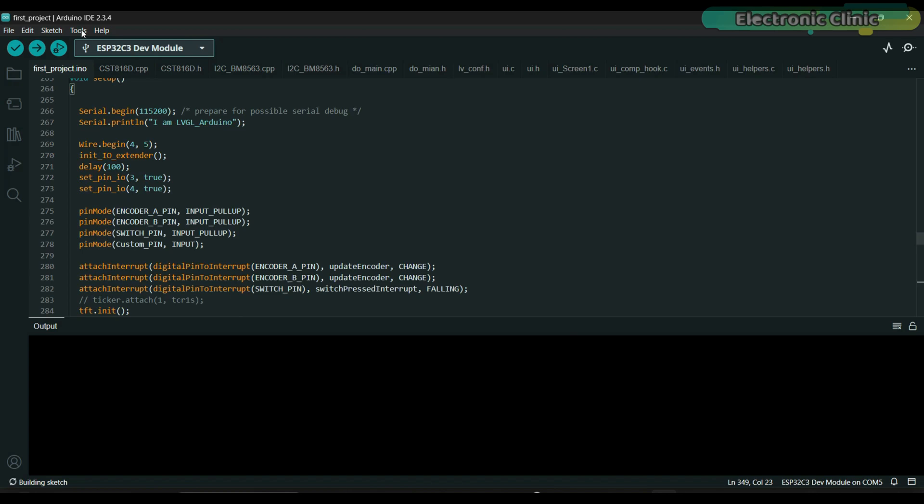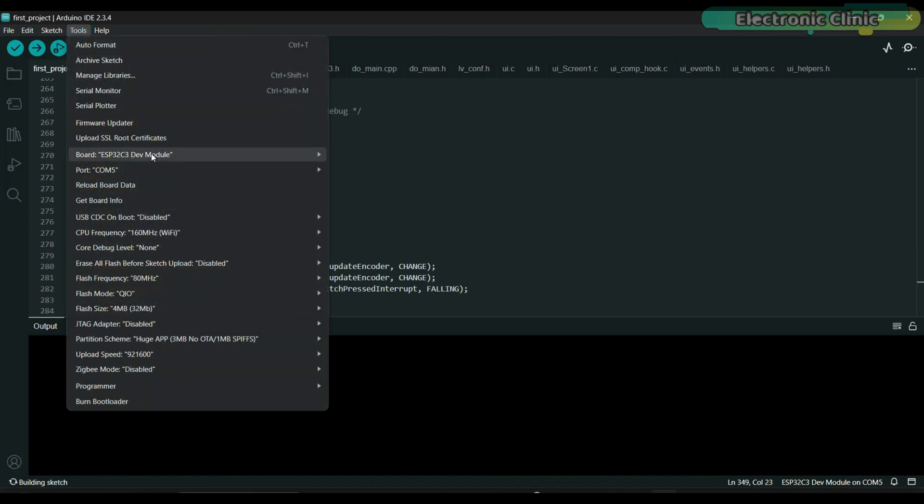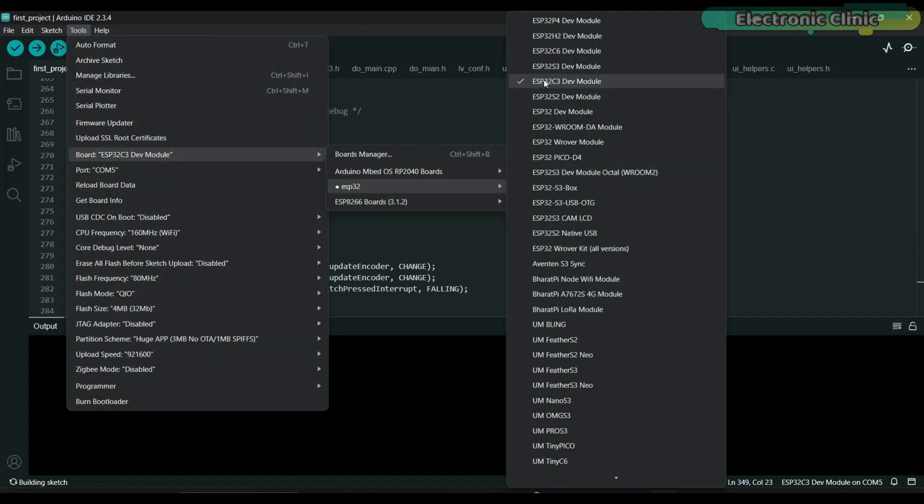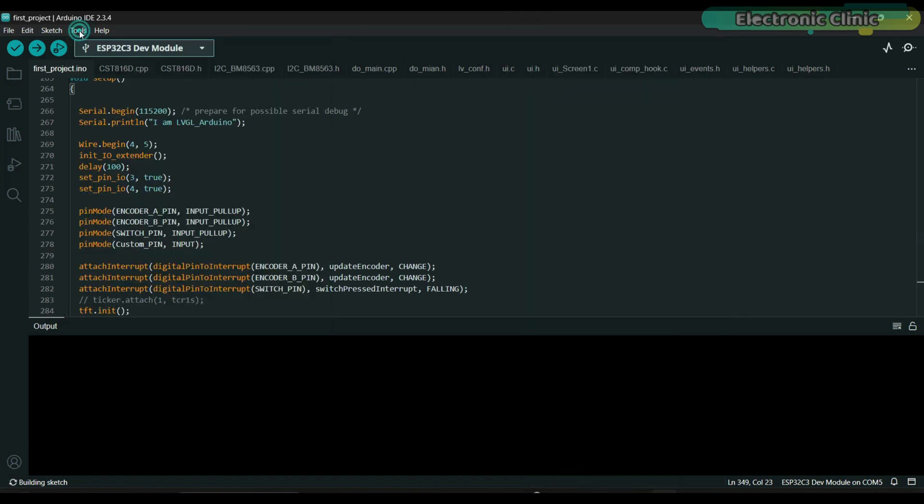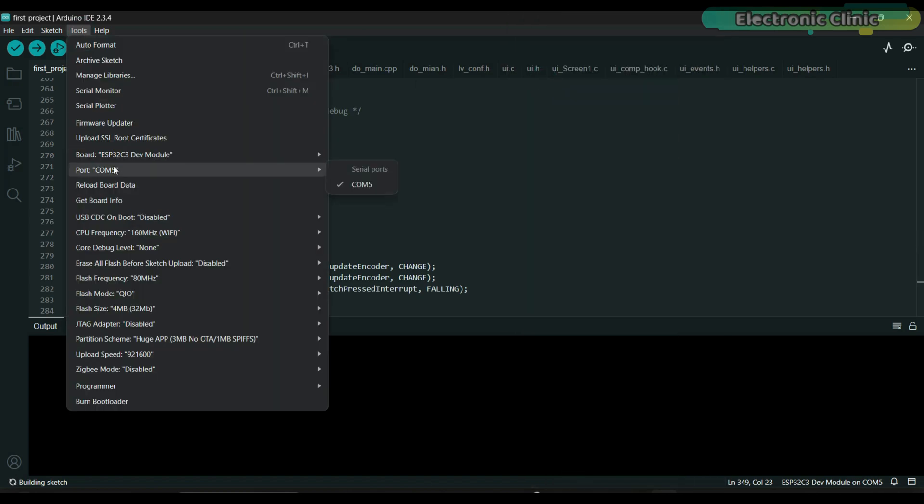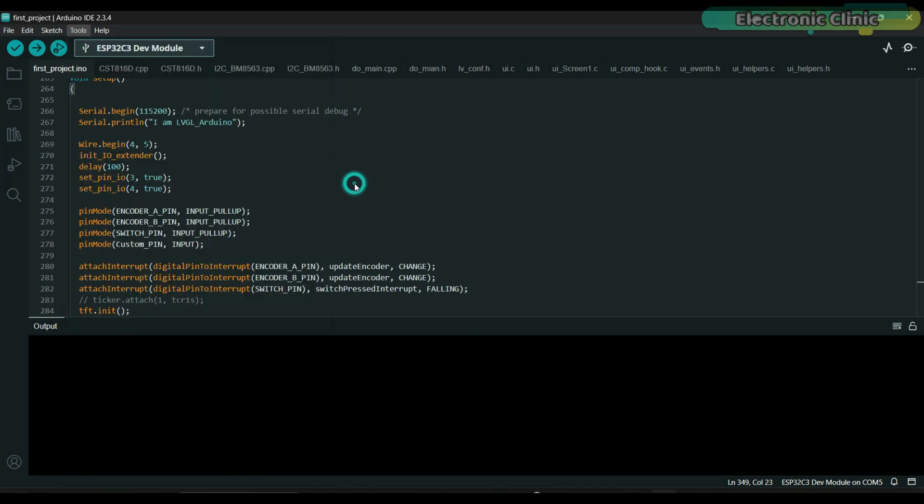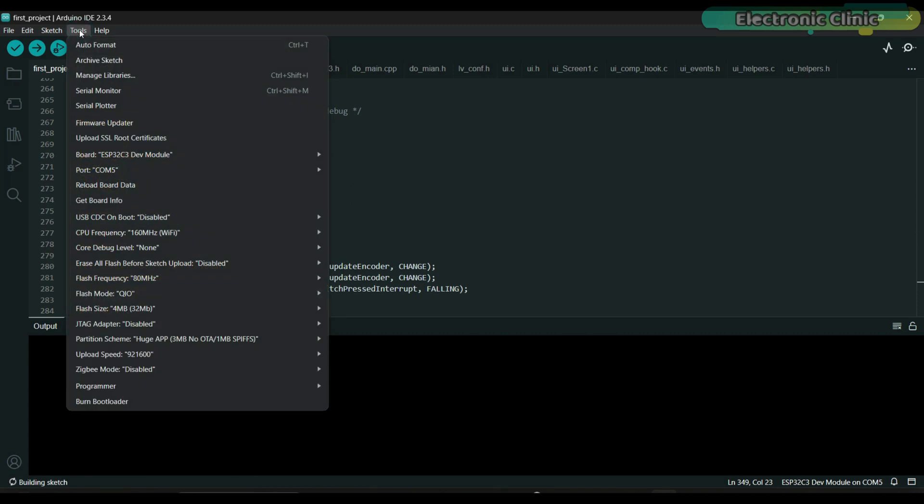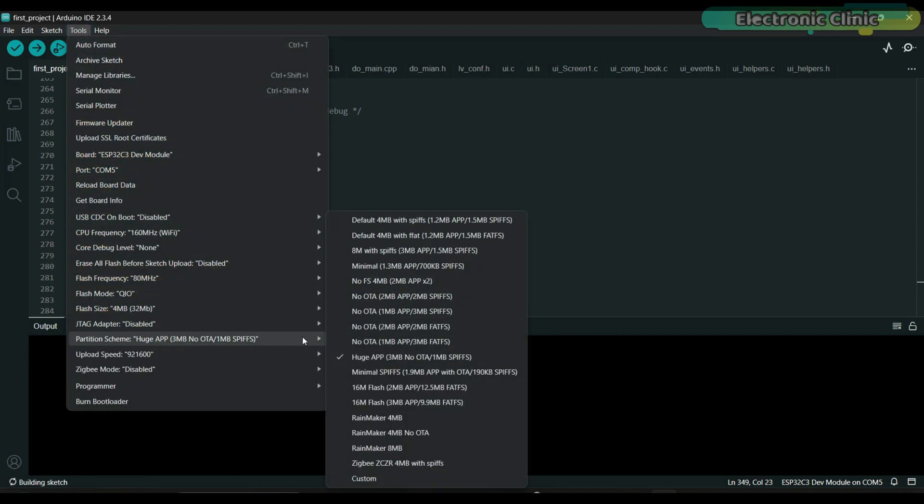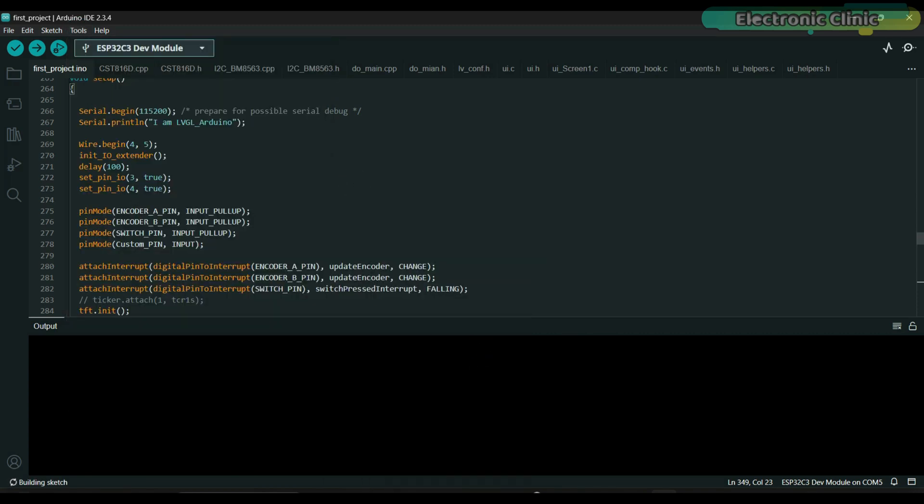Now to upload the program, select ESP32C3 Dev Module, select the correct communication port, select the partition scheme as Huge App, and then click on the upload button.